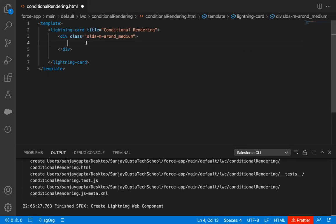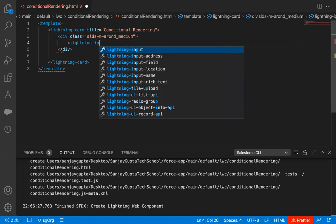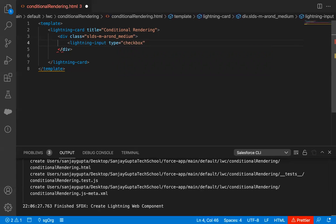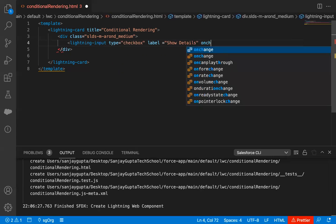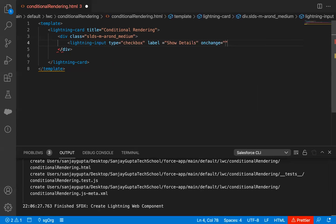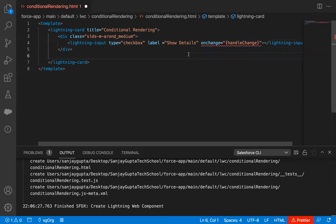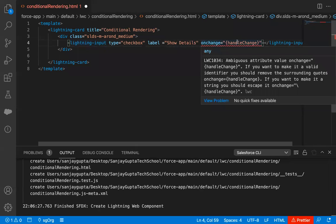Inside this div, I'm going to implement a lightning input. This lightning input type will be a checkbox, and the label of this checkbox will be 'show details'. On change of this checkbox, I want to call the handleChange function. So this way, I just created a lightning input — its type is checkbox, label will be 'show details', and when I toggle that checkbox, check or uncheck, the handleChange function will be called.